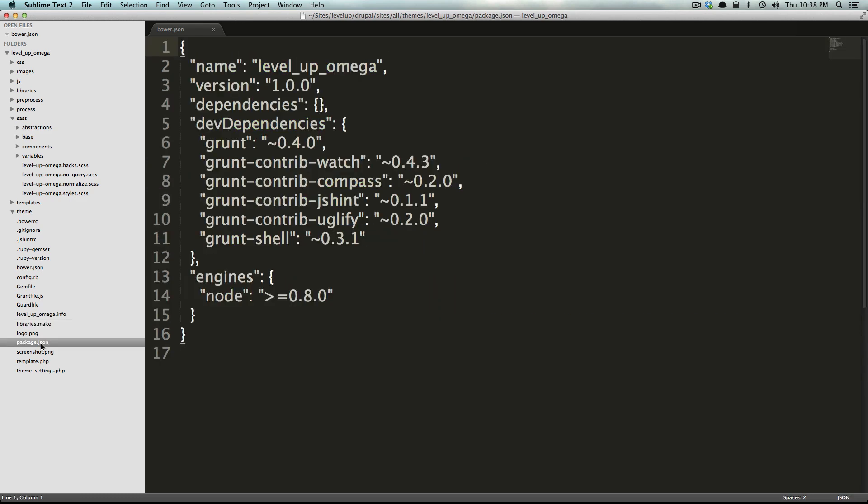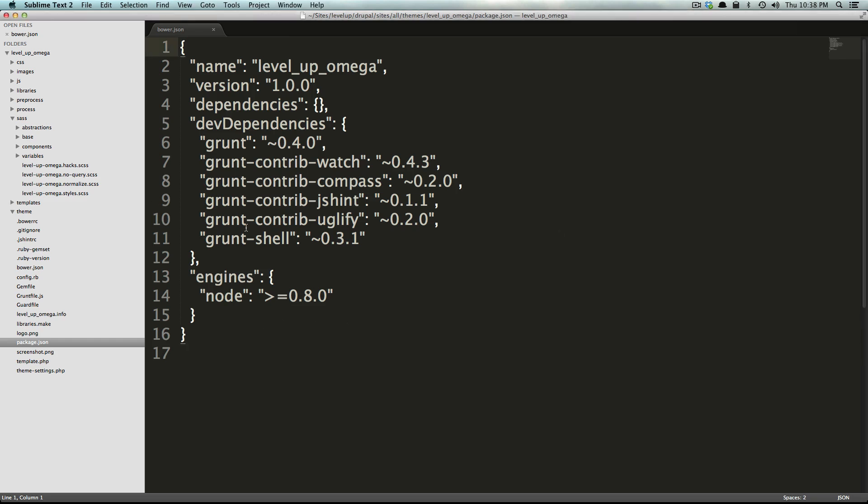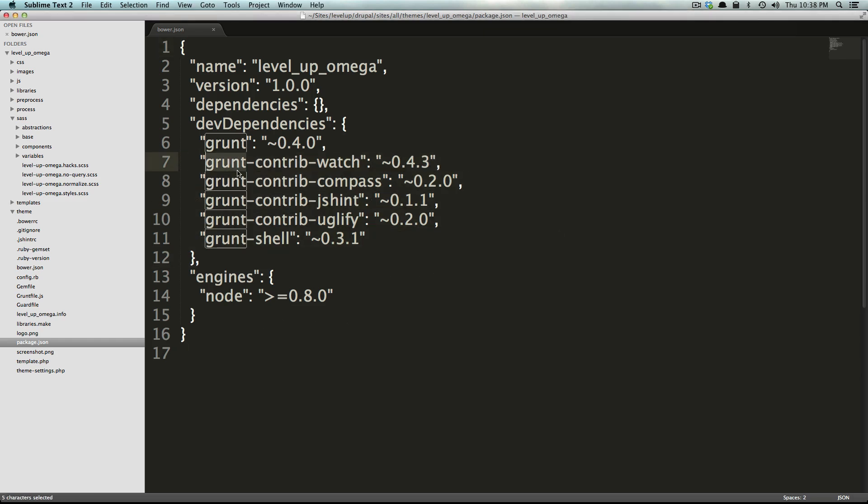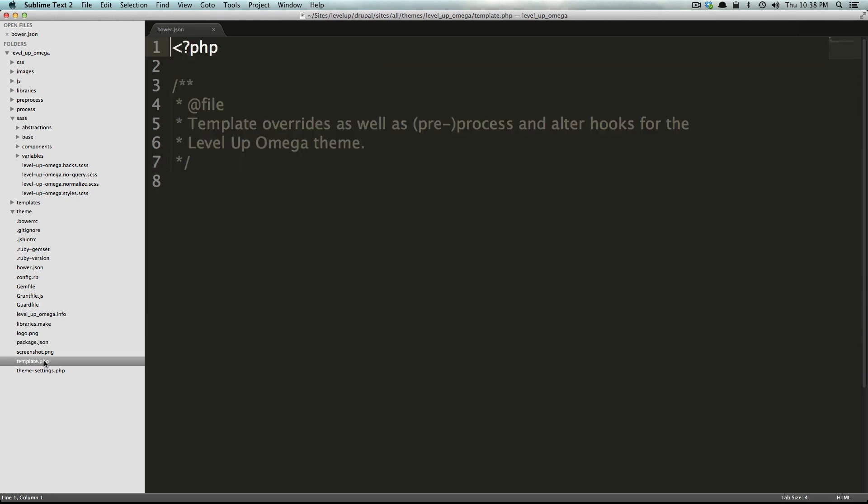Now of course we just have our logo. We have a package.json file which is a grunt configuration file that's basically just going to say what grunt plugins you need and stuff like that. So we don't really need to worry too much about this. If you're not using grunt you especially don't need to worry about that.